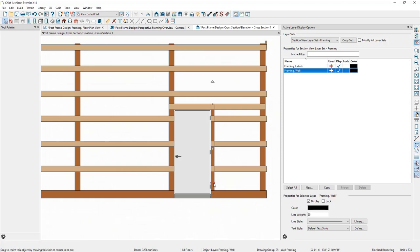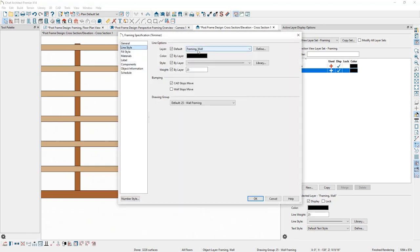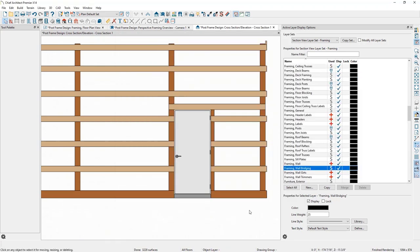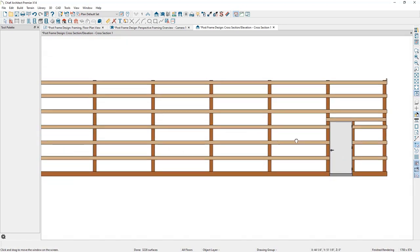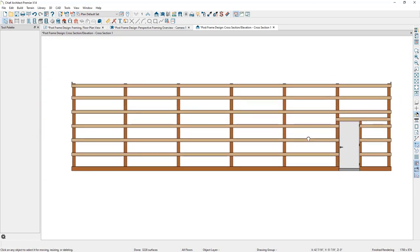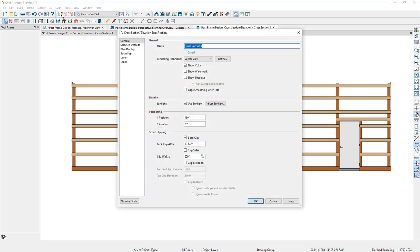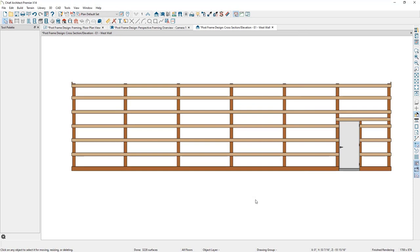I'll make a similar change to the trimmer, switching its layer to the Framing Trimmers layer. That completes all the work on this wall for now. I'll close the Active Layer Display Options, zoom out, and save this camera view by clicking the Save Active View button, naming it Cross Section E1 West Wall, and then click OK and close the camera.